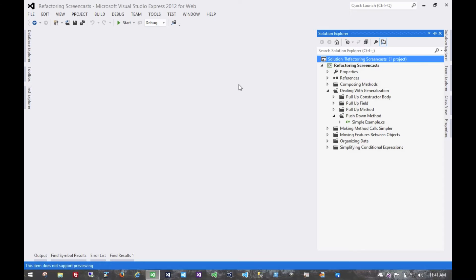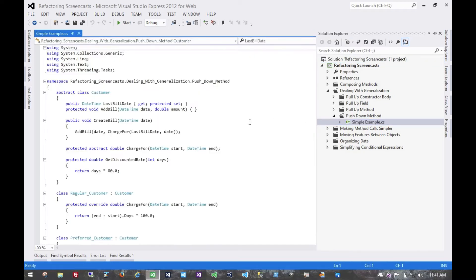The next pattern in the dealing with generalization series starts to get into the opposites of the previous patterns. This one is called push down method.